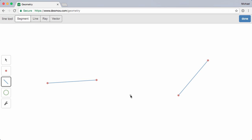The Line tool allows you to construct several related objects—segments, lines, rays, or vectors. I'll stick with Segment and do my best to draw an equilateral triangle.